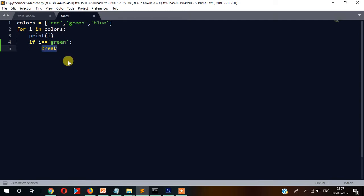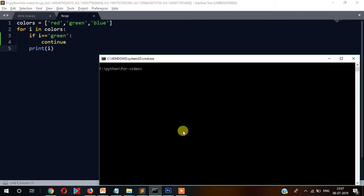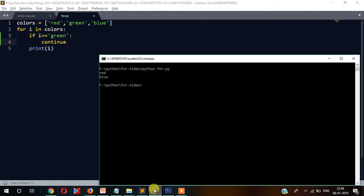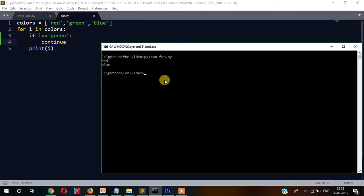Let's see this with a practical example. I'll simply change break to continue and run it. As you can see it printed red and then blue — it skipped green because we wrote the condition: if i equals equals green, continue. So to summarize: in case of break, the loop terminates entirely; in case of continue, it skips that element and the loop continues running.